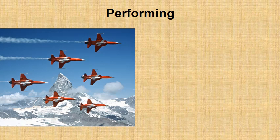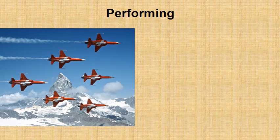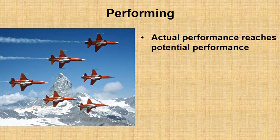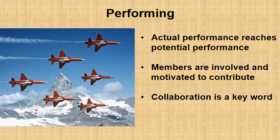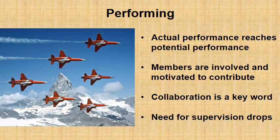The reward for all your effort and taking care of your people is that your group will finish in the performing phase. Performing phase is the phase where actual performance reaches the potential performance of your group. Members are all involved in the project and highly motivated to contribute. Collaboration is a keyword in everybody's mind. And there is no need for supervision. So you can either relax a bit or just start building a new team.